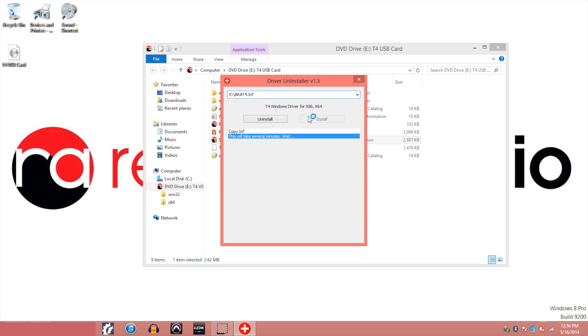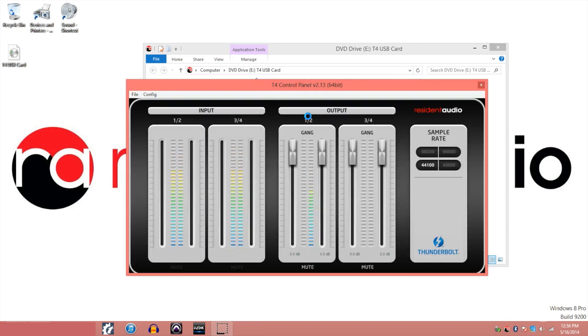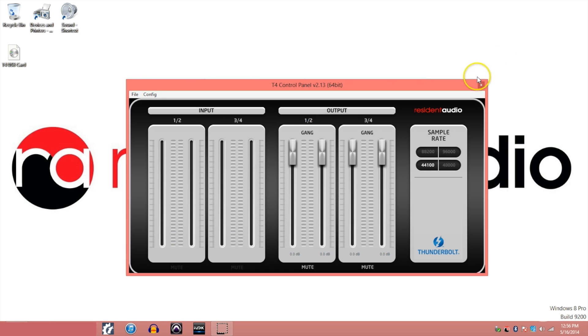The driver will also install the T4 control panel which allows you to monitor your inputs and control the output levels. There is also a gang and un-gang feature so that you can link the output tracks.